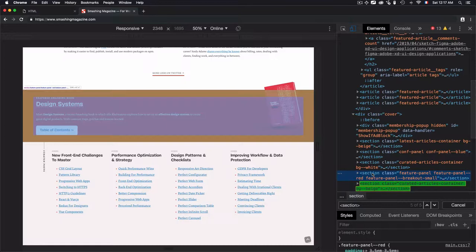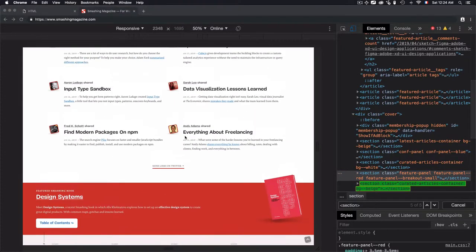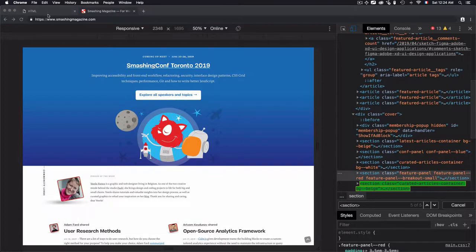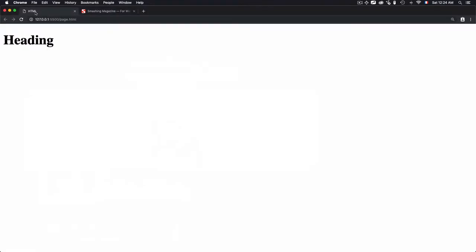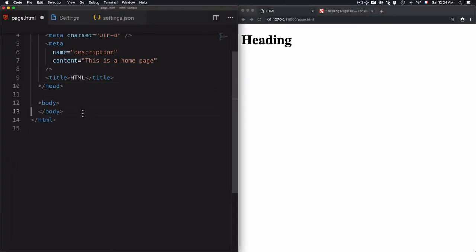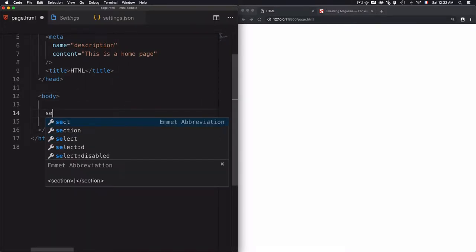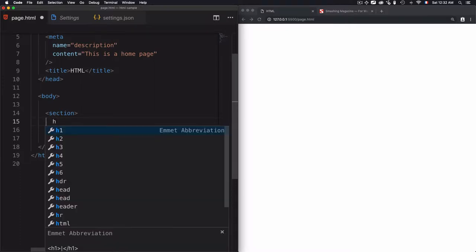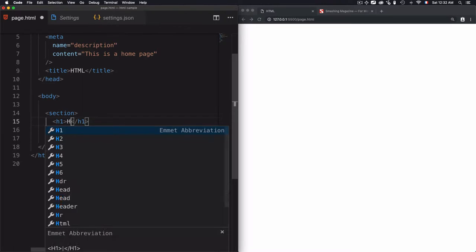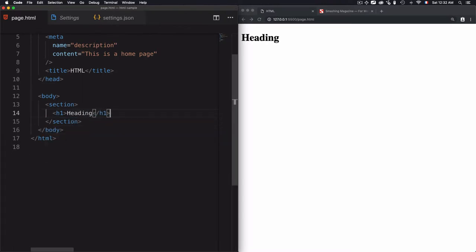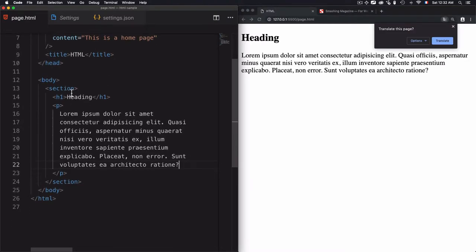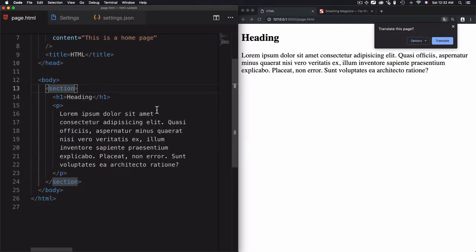After we saw how the section tag is used in a real project, let's now move to the code. I'll open this HTML and move it to the left. We'll add the section tag, and a section should be identified by including a heading from H1 to H6. I'll use H1, name it 'heading', then add a paragraph depending on the content you want within the section.